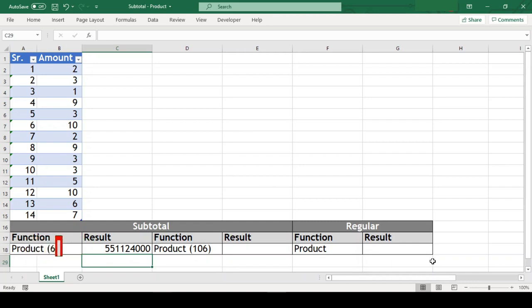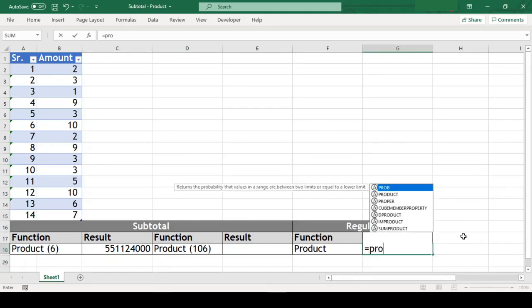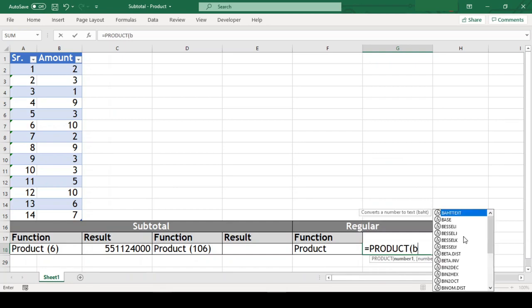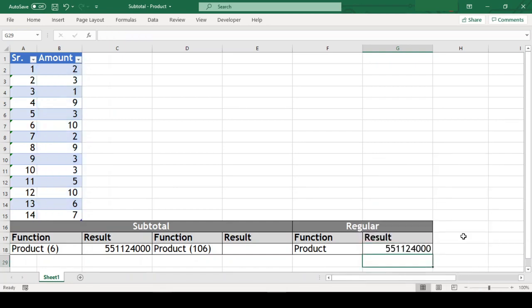Now the question is, how subtotal product function is different from regular product function? To understand this, let us get product of the same range with regular product function here. Equal to product open parenthesis, b2 till b15 close parenthesis and our result is same with both the functions.